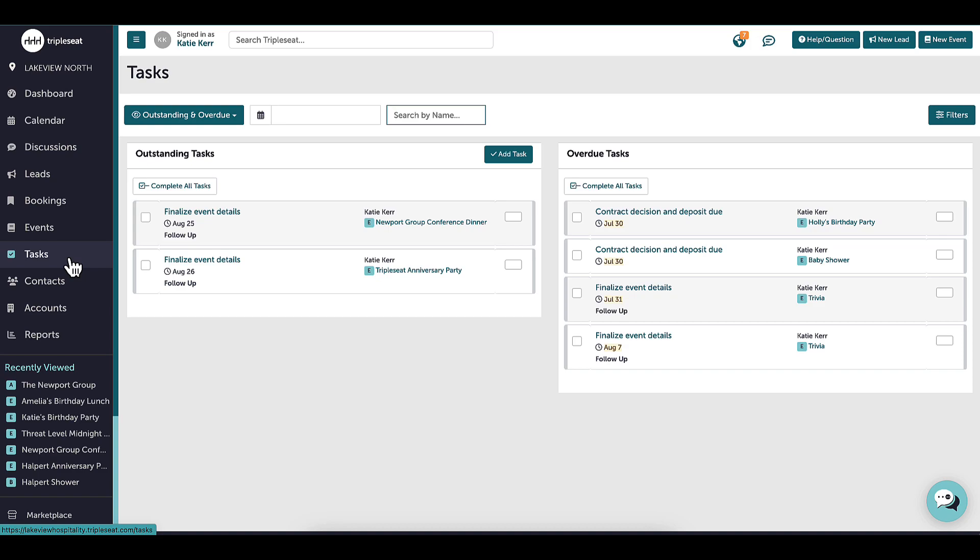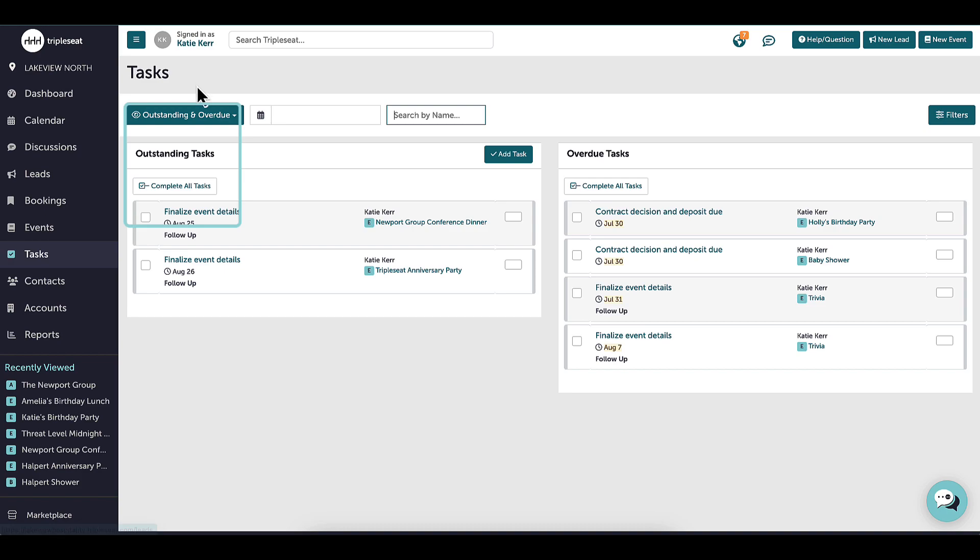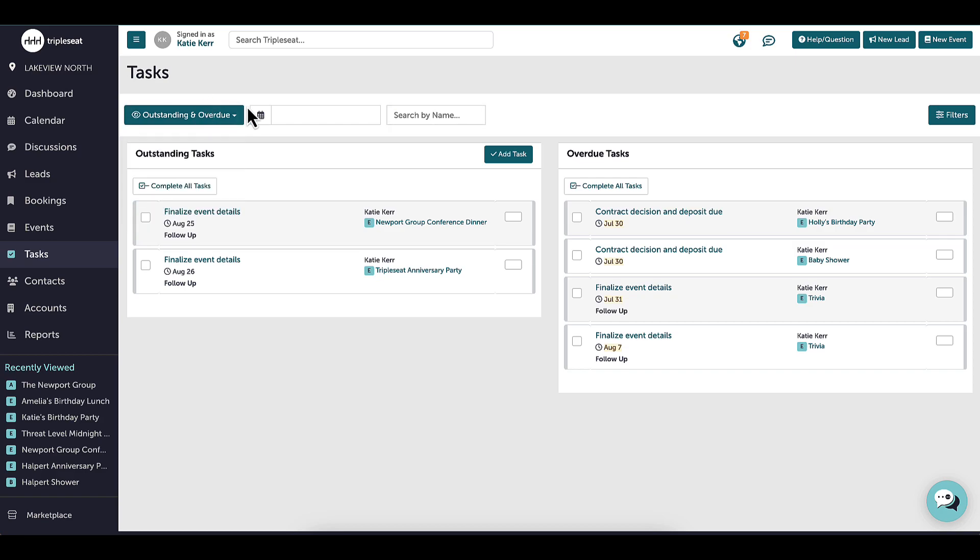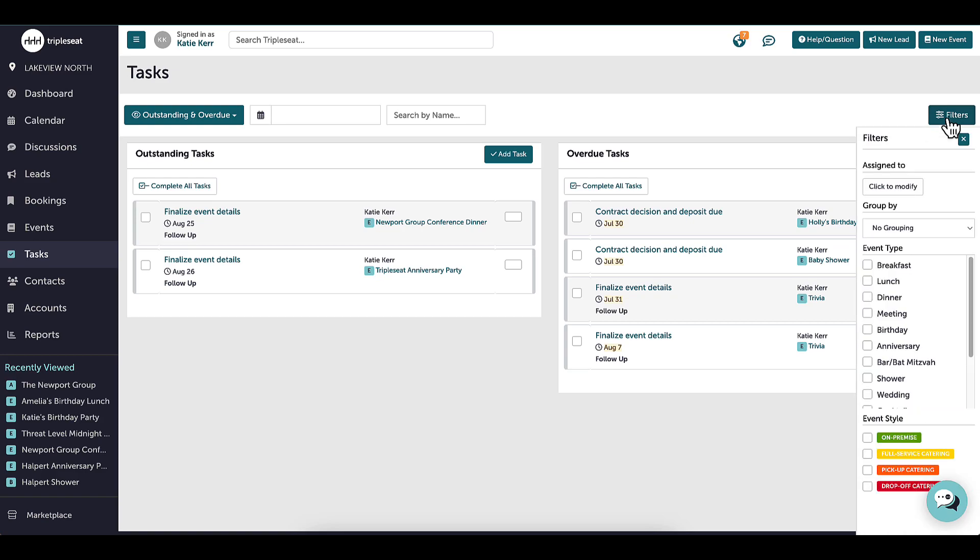The dropdown here allows me to view tasks that are overdue, outstanding, completed, or deleted. I can search for specific tasks or filter my tasks page by user, priority, event type, or event style.